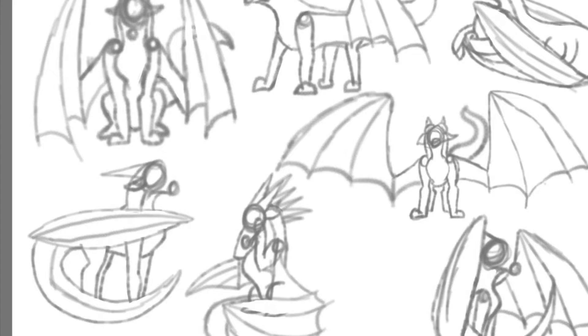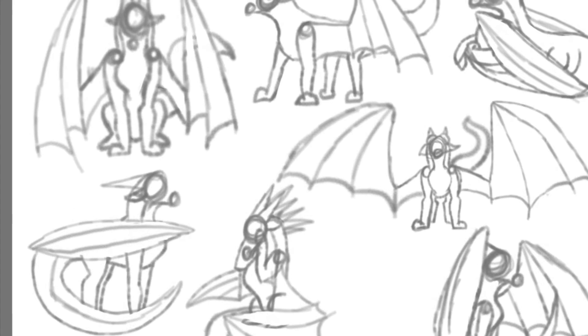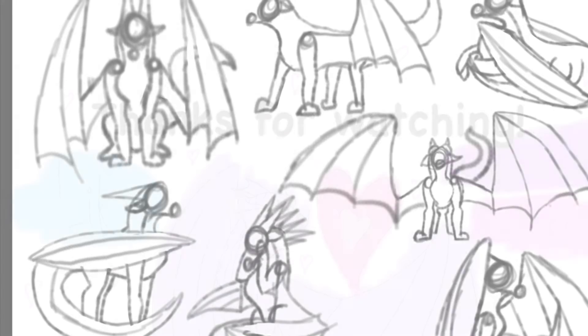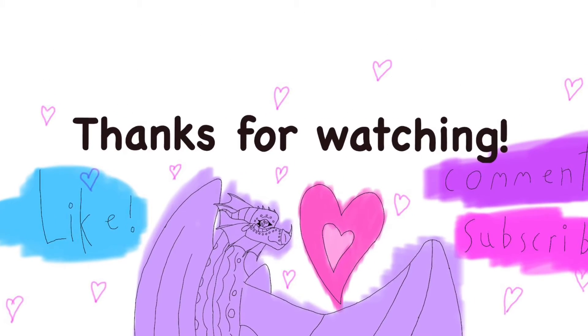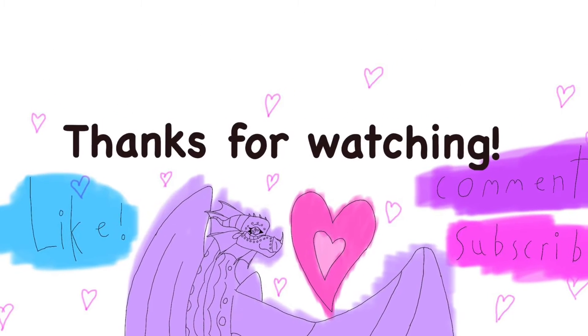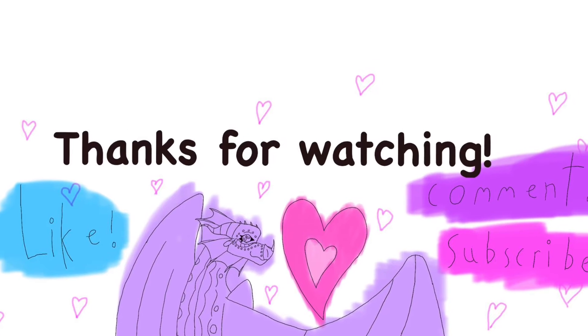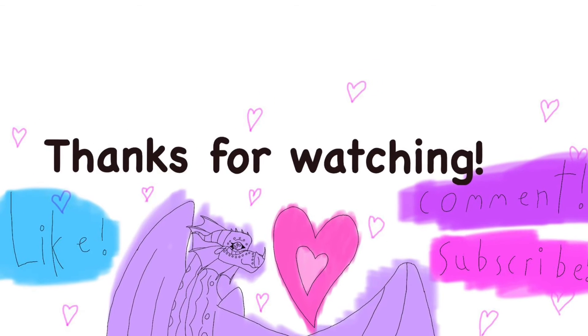I hope you guys like this video. Like, comment, subscribe and share, and I will see you next time. Bye!